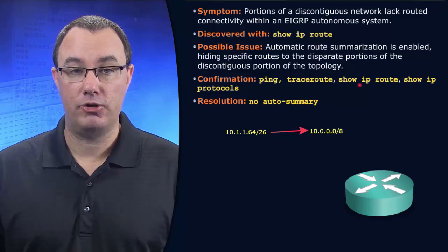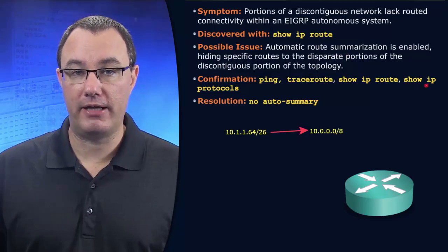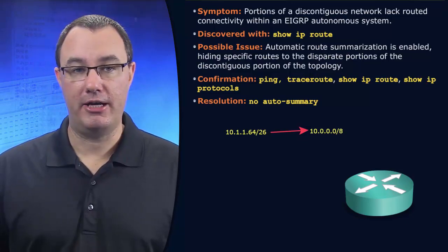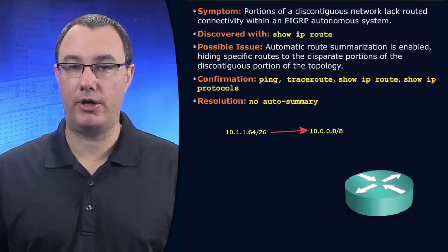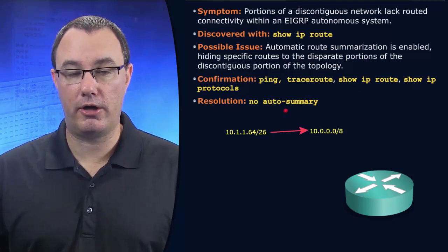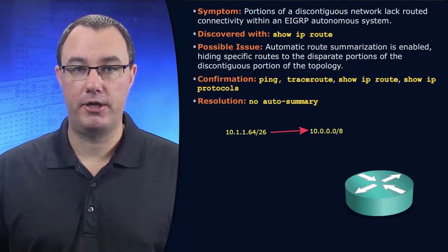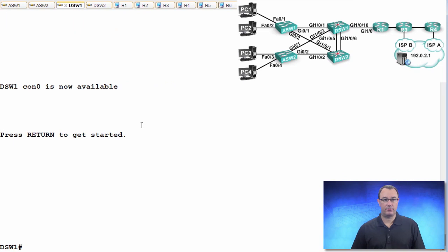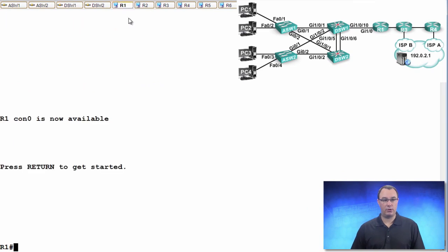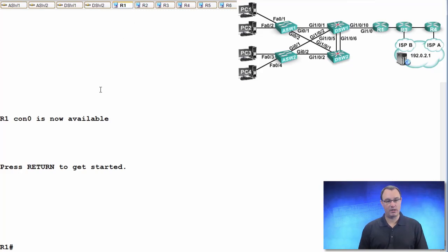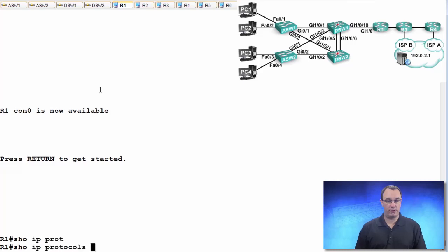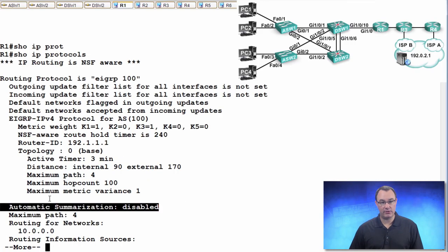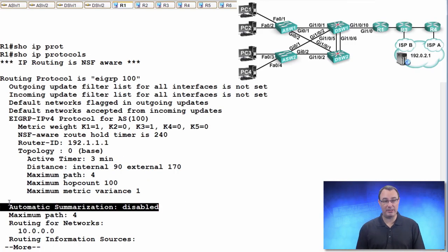The way that you verify this, show IP protocols. Easiest way to go. The way it's fixed is no auto-summary. So let's do this. Go to R1. Let's just do show IP protocols. You can see automatic summarization is disabled. We get that by default.